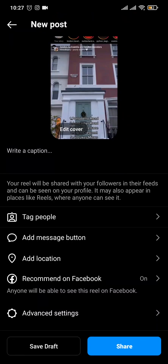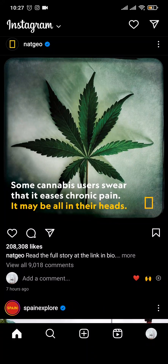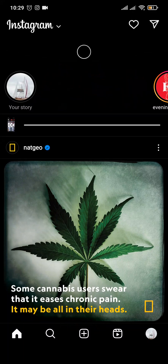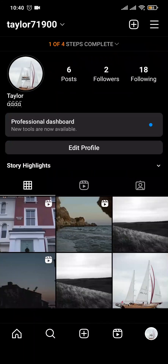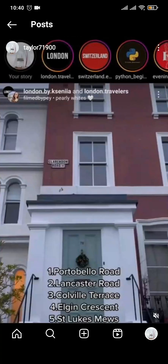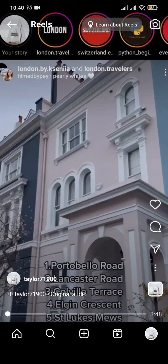Here you'll get a section where you can add in captions and maybe tag people. Now you can tap on Share to post this video. The video has been uploaded and as you can see it is longer than a minute.